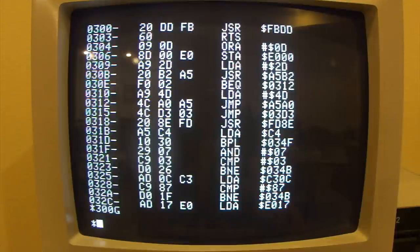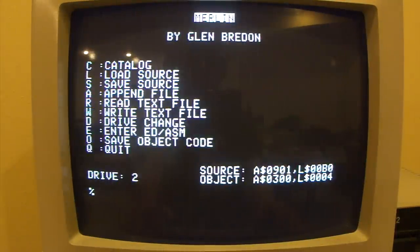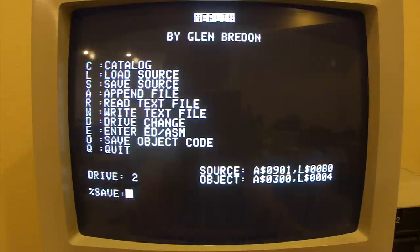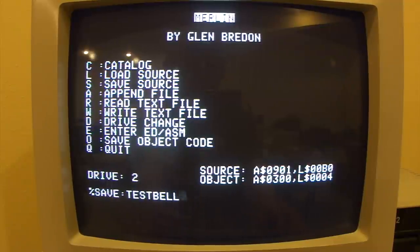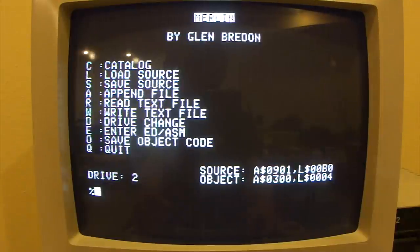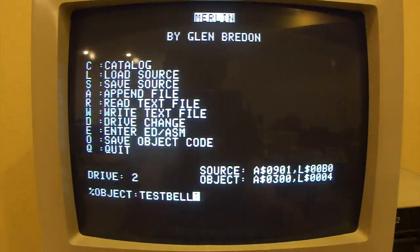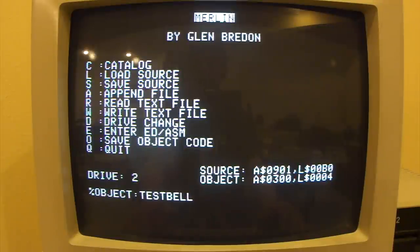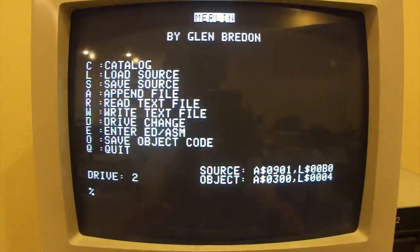To get out of the monitor and back to the editor, you just hit Ctrl-C and Return. Now we're back at the main menu. If we wanted to, we could save our program. I'll type Save Source — I'll hit S and give it a name, say 'Test Bell', and hit Return. After saving the source code, I'll save the actual object code by hitting O. It asks if I want to give it the same name — I'll hit Y for yes. When it saved the source file, it appended a dot S to the filename so it didn't conflict with the object code.